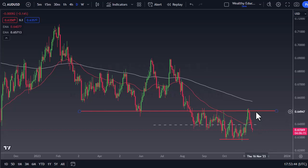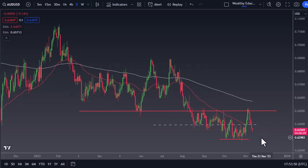The 0.65 level above is a significant barrier, so I continue to fade short-term rallies. The 0.63 level underneath is a major support level. Ultimately, this is a situation where market participants will look to the US dollar.